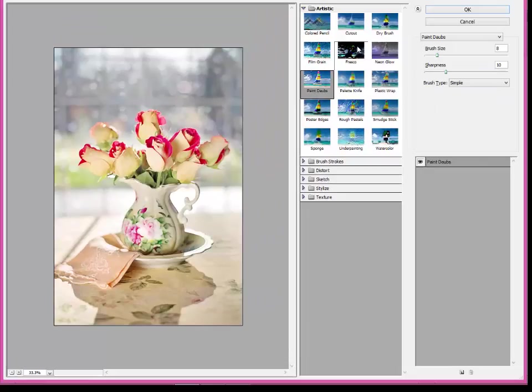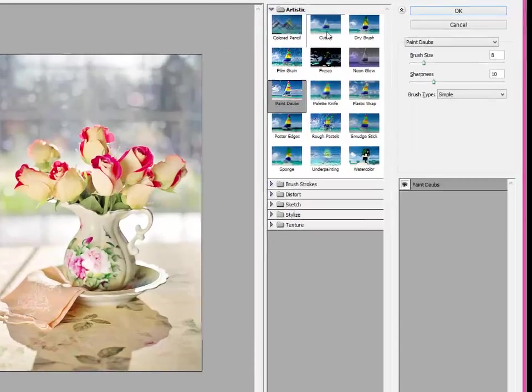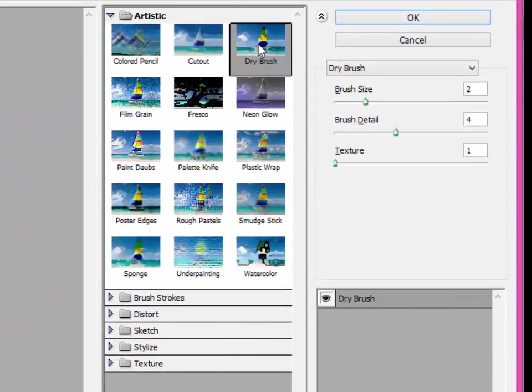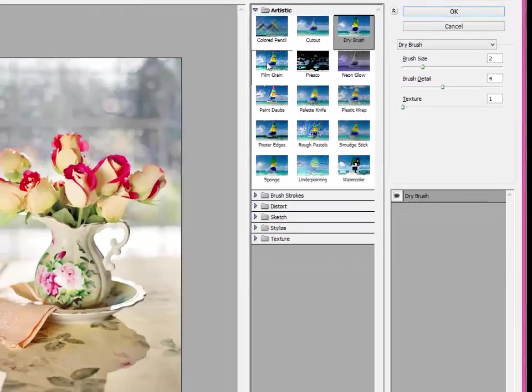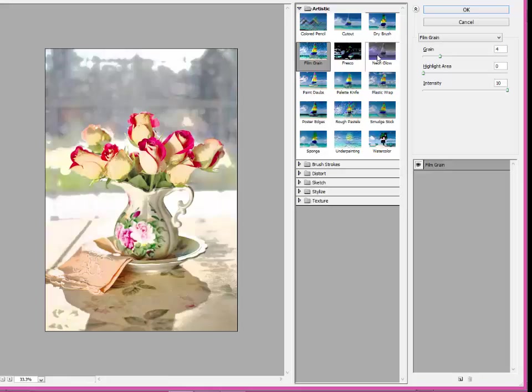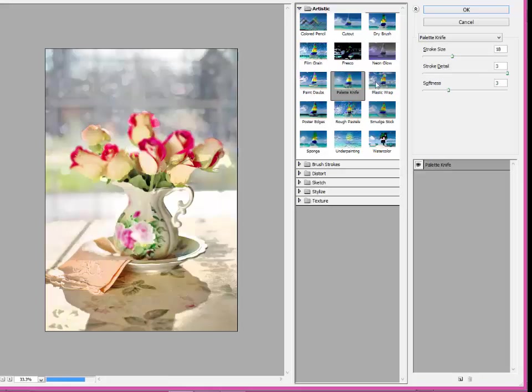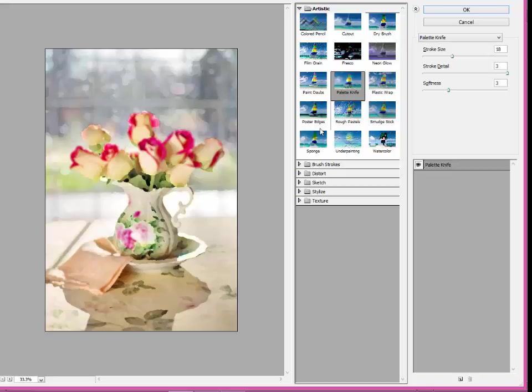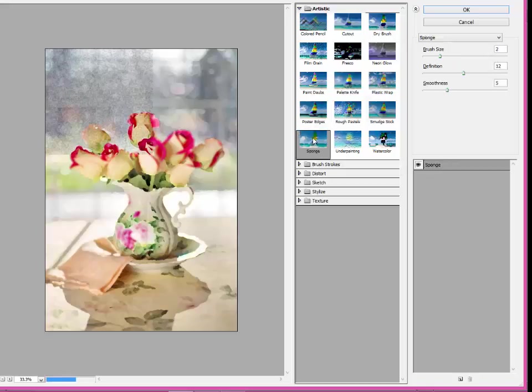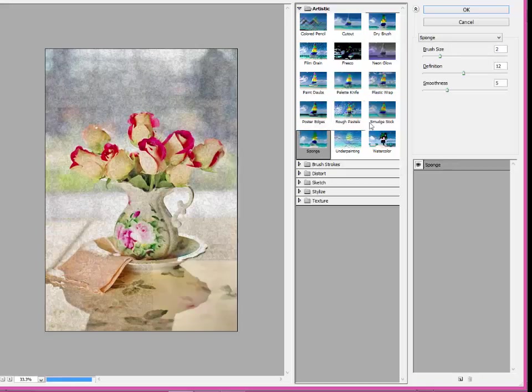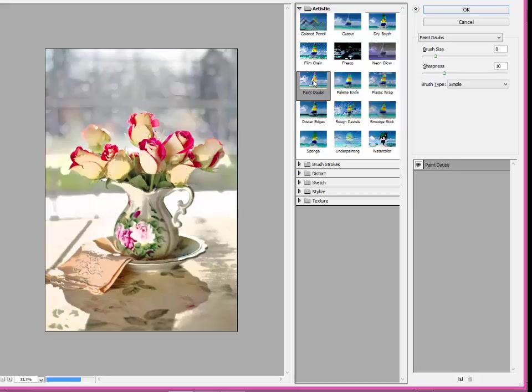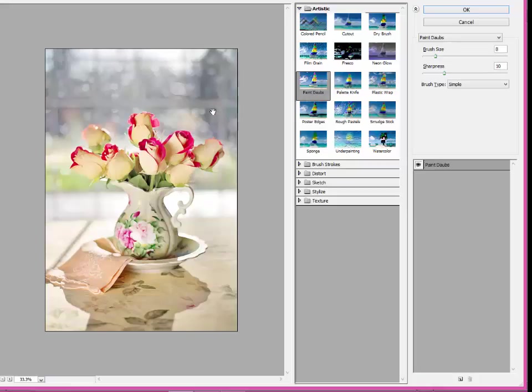Now the fun part begins because there's all kinds of different things that you can do. You want to click on these different options like dry brush or film grain and see the different things that you can play with. And this is really just your own taste. What do you like? Here's sponge. Here's smudge stick.